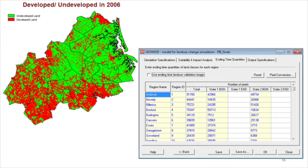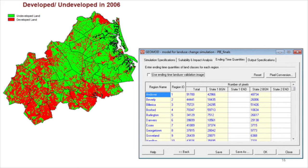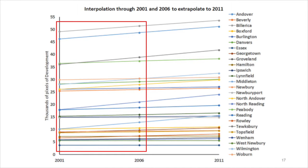GeoMod requires the user to specify for each stratum the number of pixels in each state at the ending time. For our example, state 1 is non-developed and state 2 is developed.